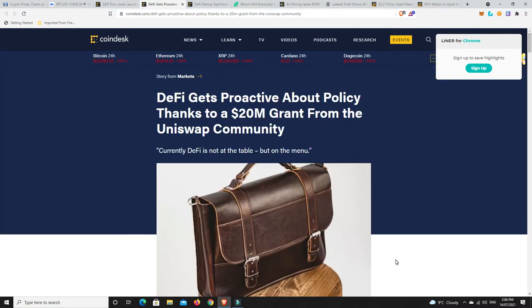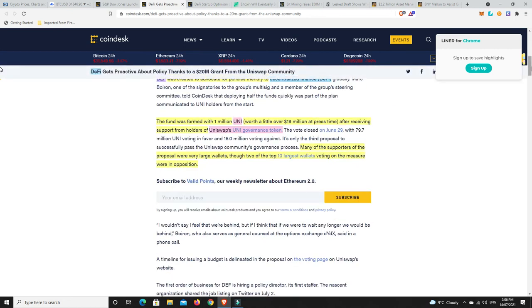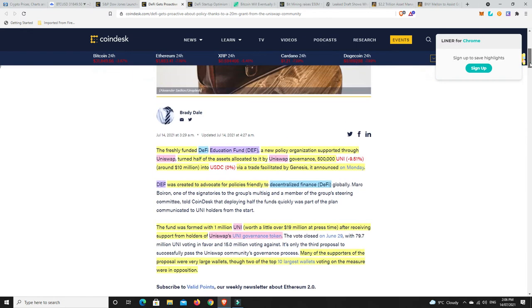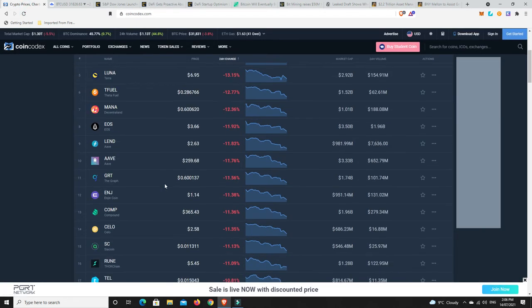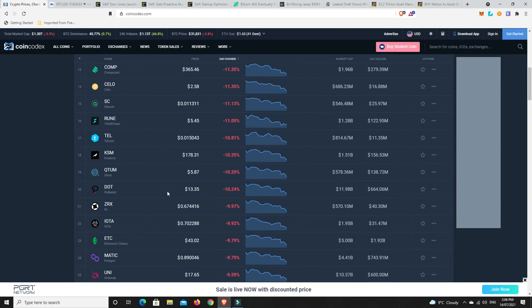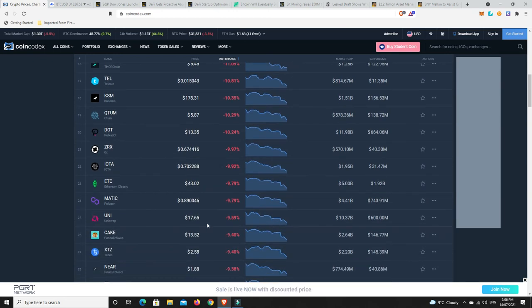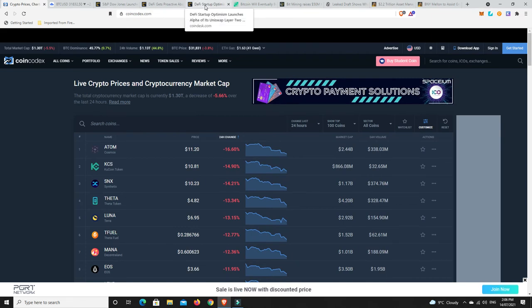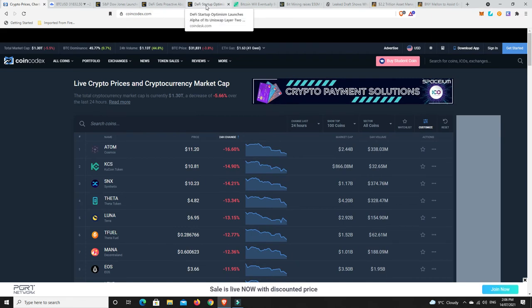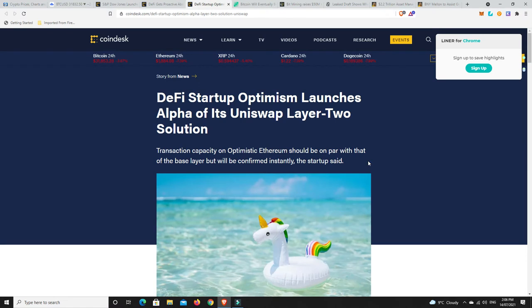There was another article on Cointelegraph saying it from another side. This one says DeFi gets proactive about policy thanks to $20 million grant from the Uniswap community. And the other one is there's a lot of Uniswap token holders who are really concerned with the sell-off. Although according to this, the grant said that they plan to sell off a number of the Uniswap tokens over four or five years. But then they've gone and dumped half of them all on one day. You go back to some of the gains and losses. Uniswap was up there. There you go. 10% dump straight away. That hasn't made too many people happy.